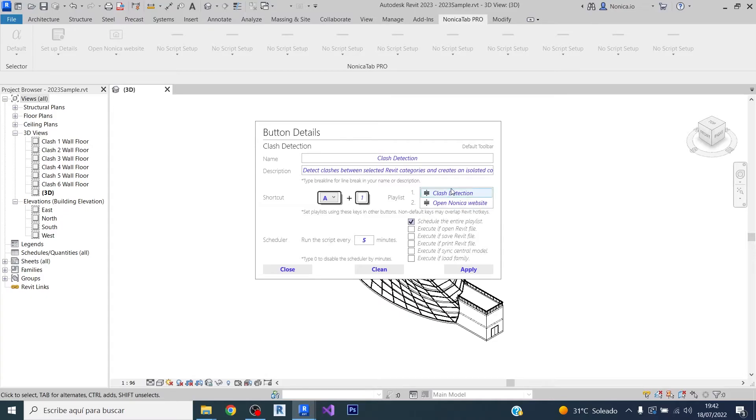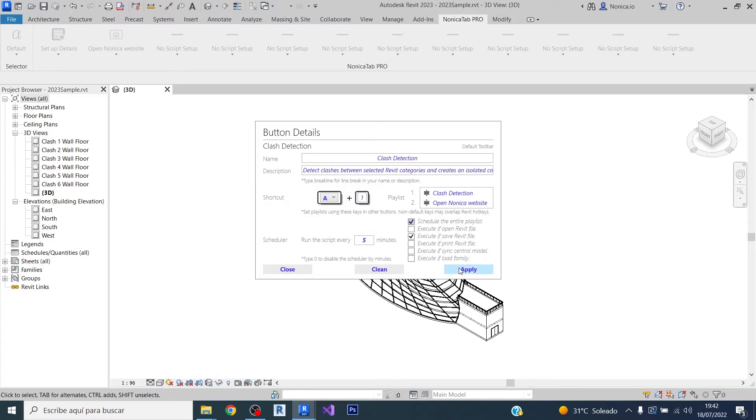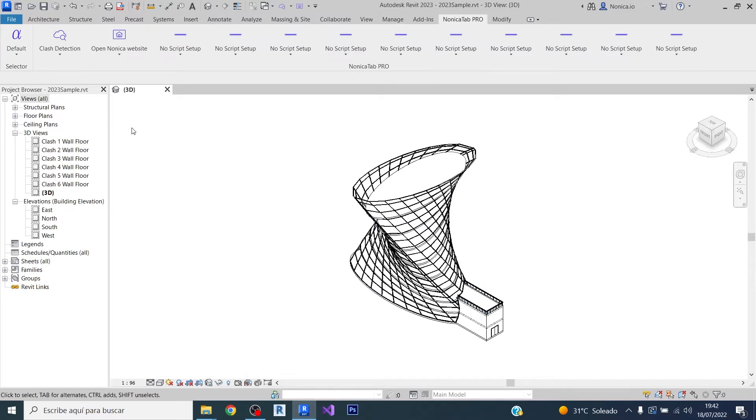For example, if we want to execute the playlist as it is marked here every time the Revit file is saved, we just need to click on this. This will mean that after saving the file—this doesn't affect the saving—the playlist will be executed.